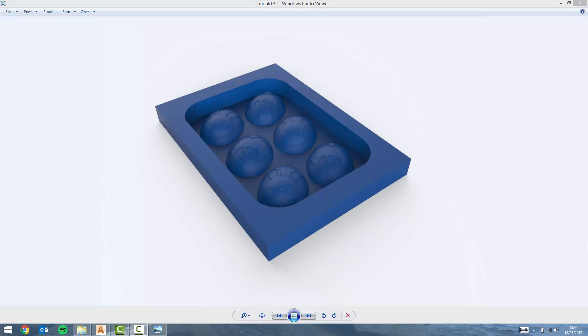Hello and welcome to this demonstration in which I'm going to show you how to design this Easter themed chocolate mold using ArtCAM Standard 2017.